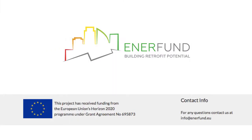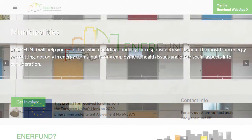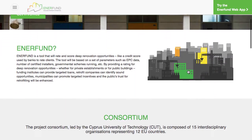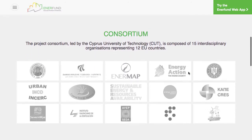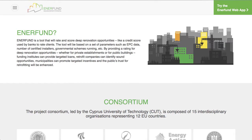Welcome to our short instructional guide on how to use the EnerFund web application. This video is designed to take you through the main functionality of the tool we're developing as part of a Horizons 2020 project. The project consortium, led by the Cyprus University of Technology, is composed of 15 interdisciplinary organizations representing 12 EU countries. EnerFund is a tool that will rate and score deep renovation opportunities like a credit score used by banks to rate clients. Let's take a quick tour of the tool, keeping in mind that some functionality is still in progress.